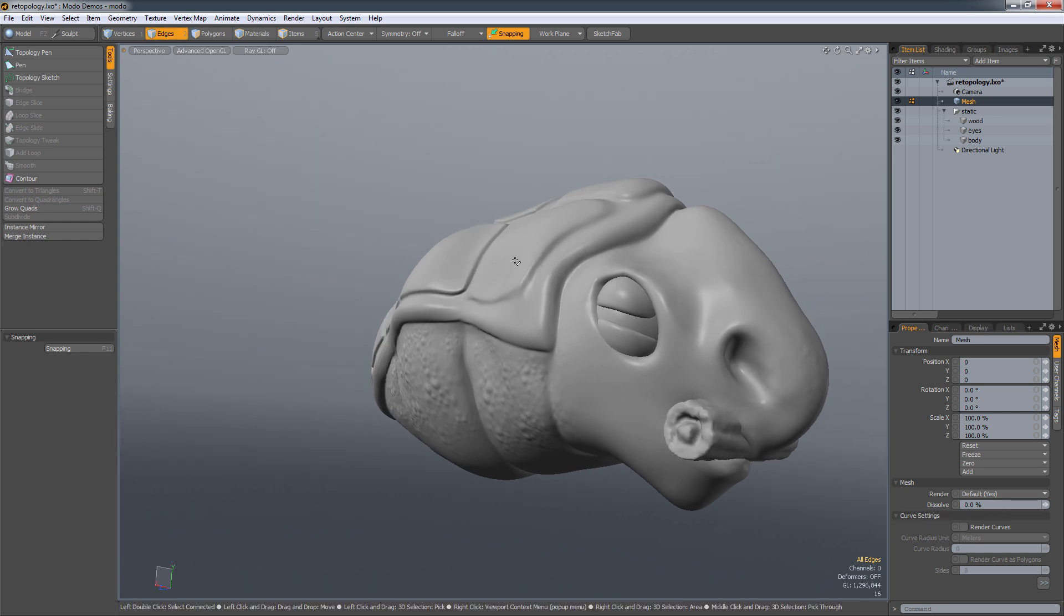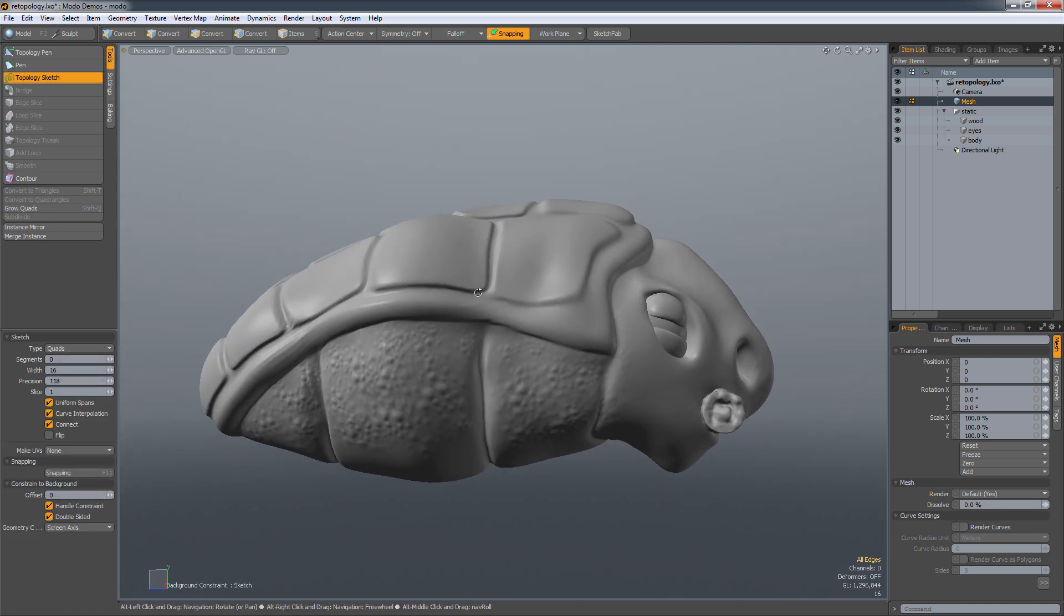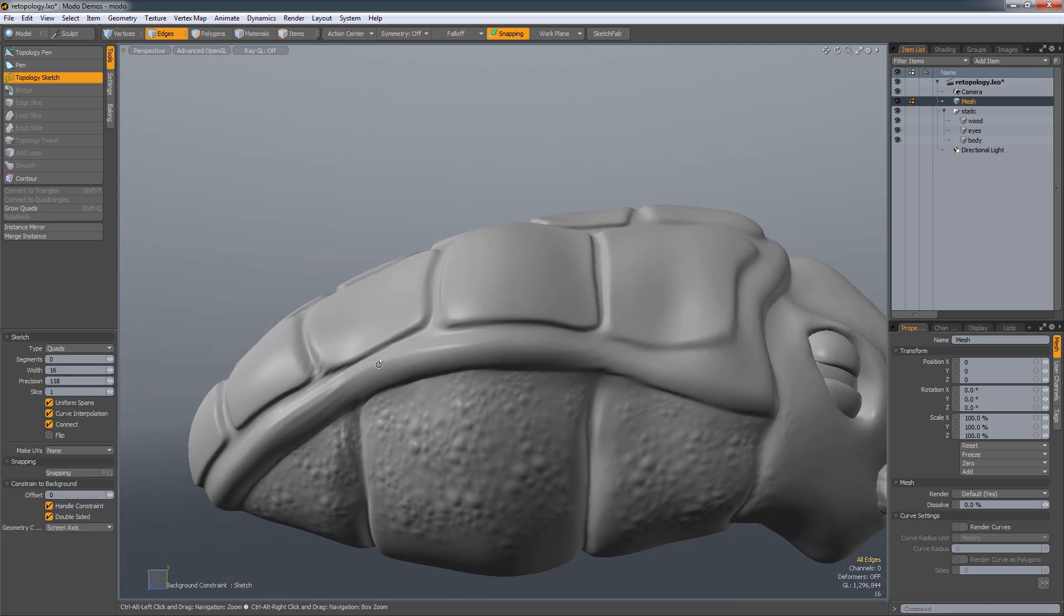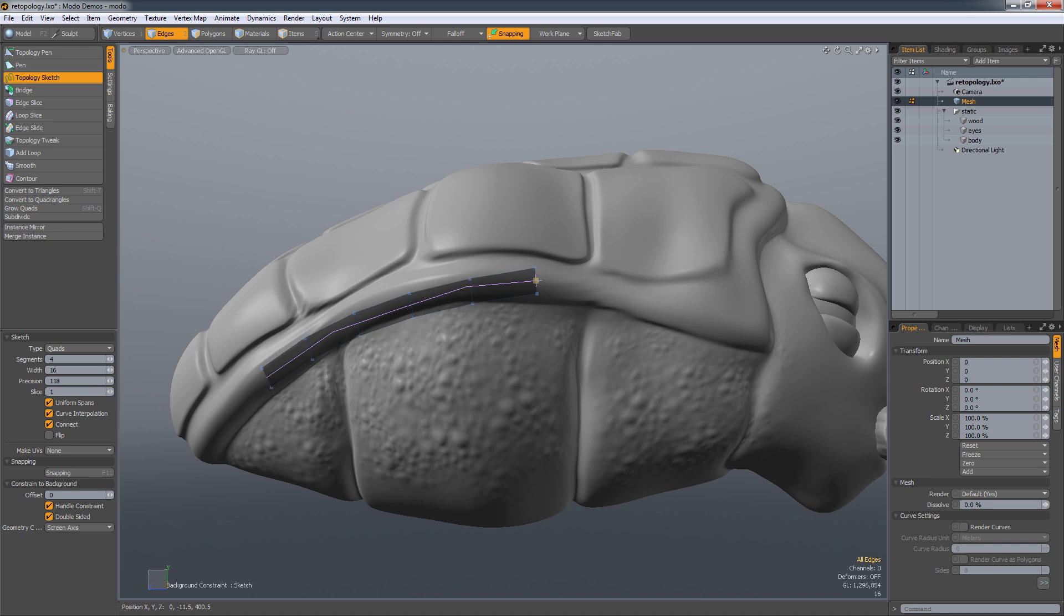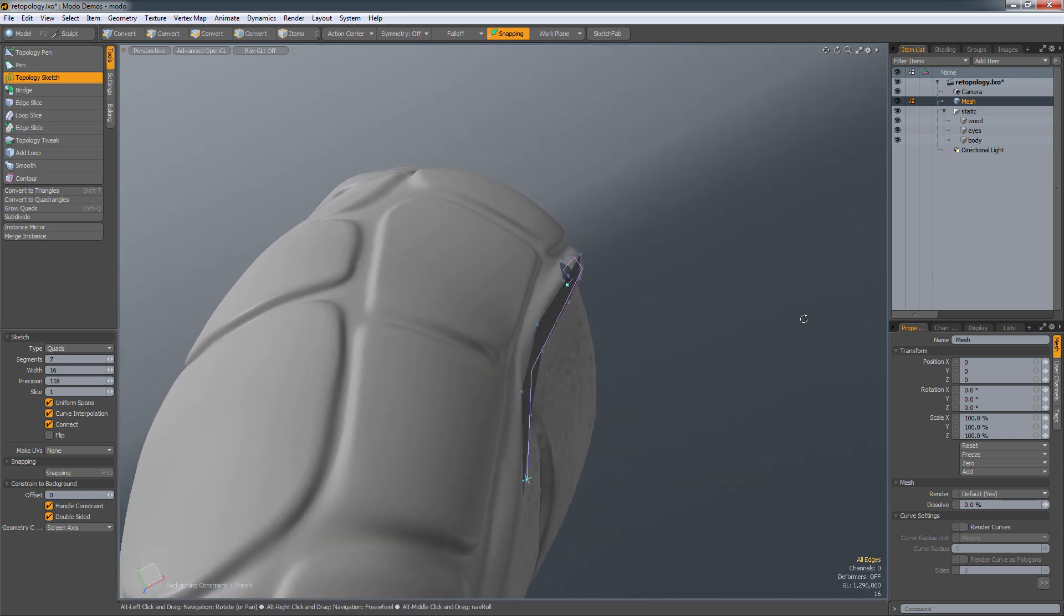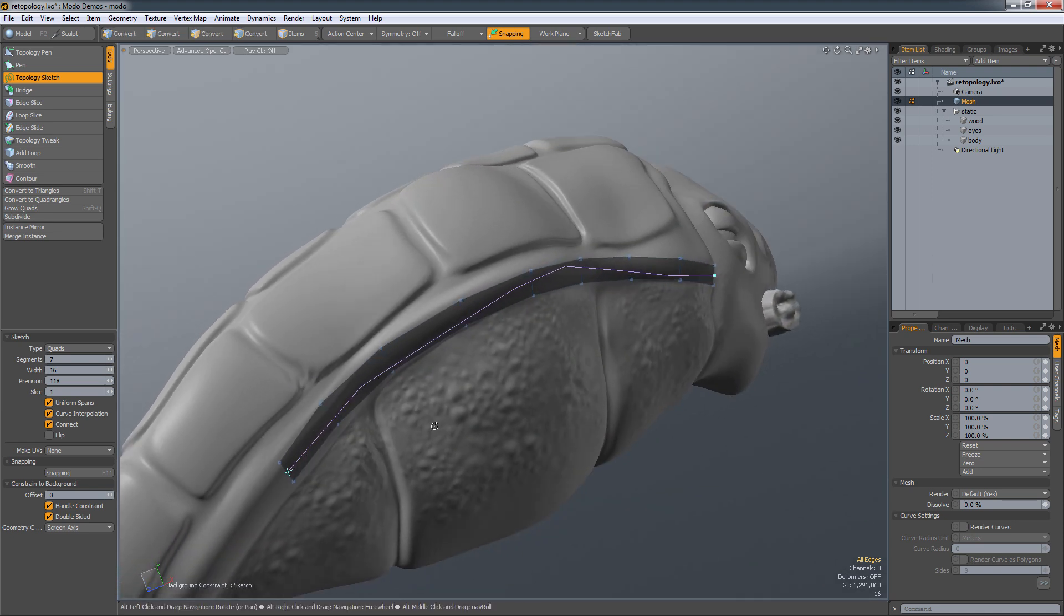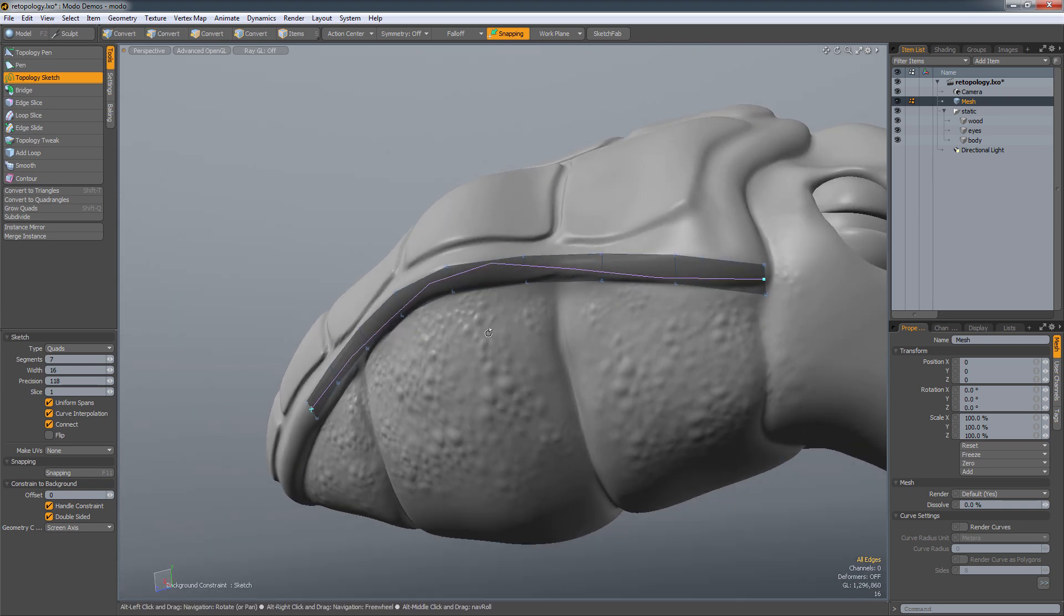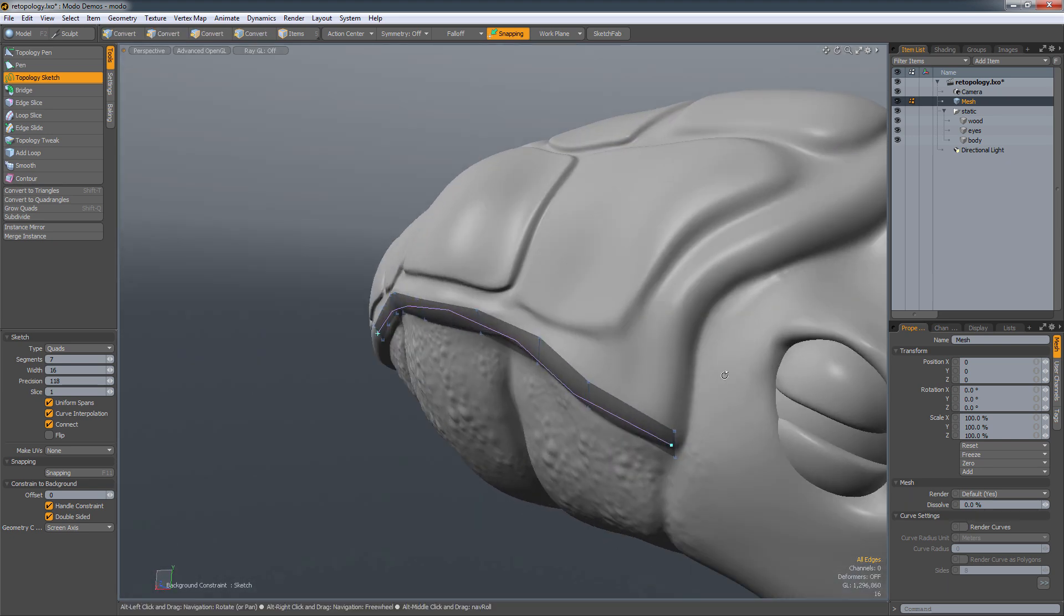So I'm going ahead, I've created a mesh and I'm going to start off with the Topology Sketch tool. Now as it implies, the Topology Sketch tool will allow you to sketch directly onto the mesh. So as you can see, I'm just dragging this out and you can see the curve in here and it tries to follow the curve while also taking the vertices and actually placing them on this background mesh.